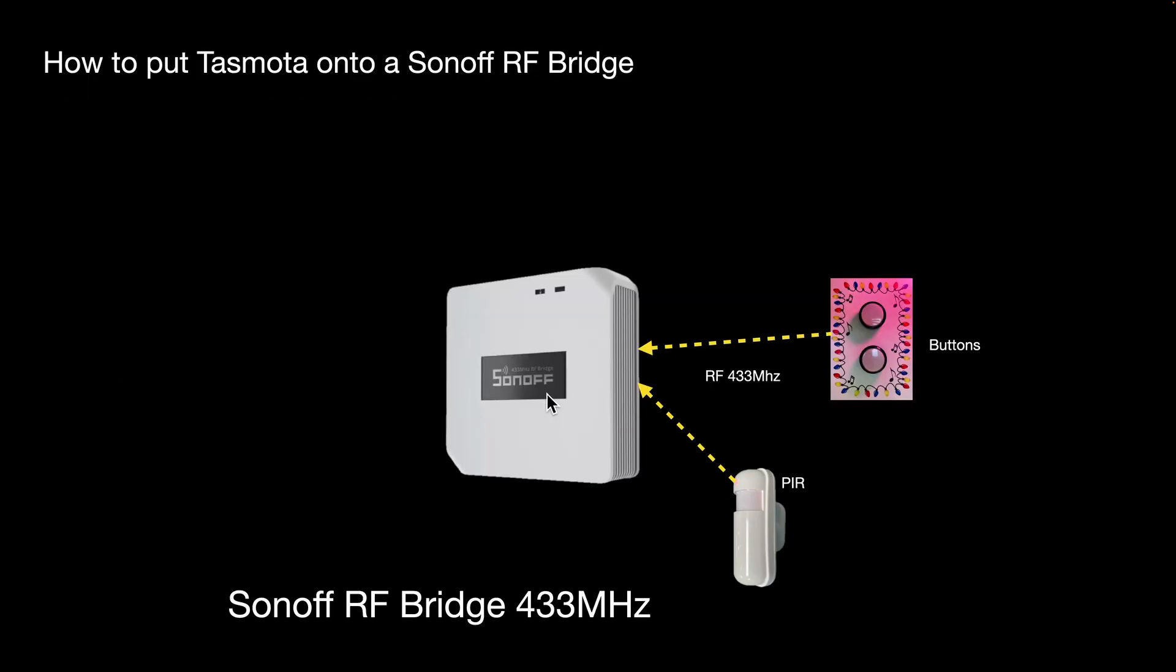The Sonoff RF Bridge is quite a small device, about fifteen pounds, but it's got proprietary software for home automation from Sonoff. What we want to do is put open source software on there so we can disconnect it from needing the internet and use the functionality in a better way.